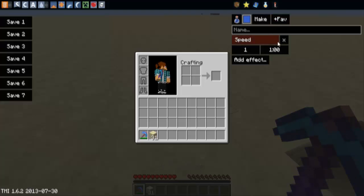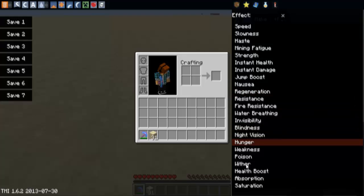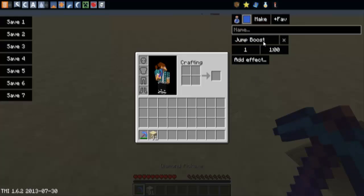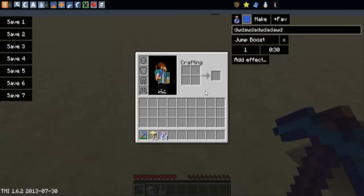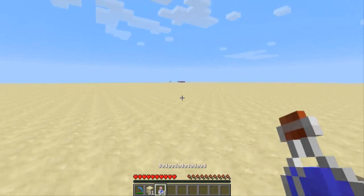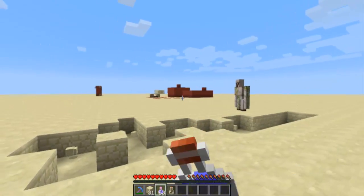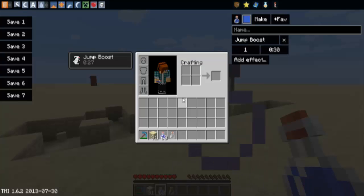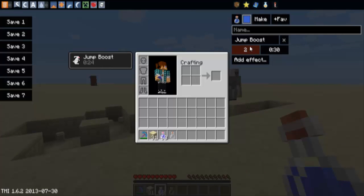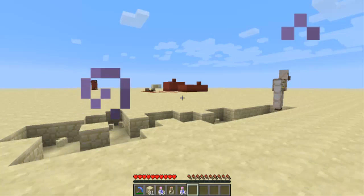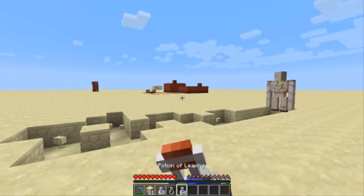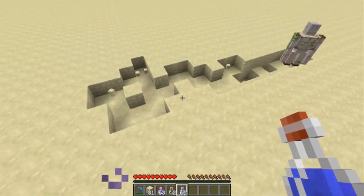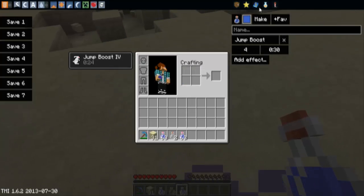Potions. If we do jump boost, 30 seconds. You can name it, that's a new action. That's normal jump boost. If we turn it up to level 4 and make another set, as you see there.